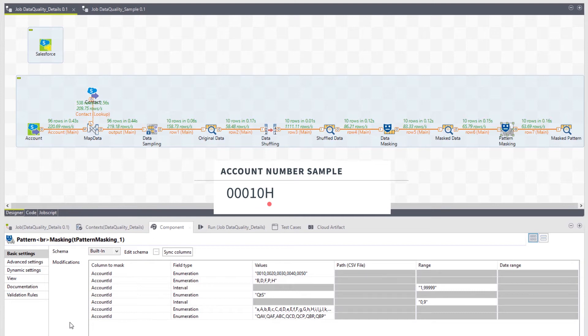The next character following the account ID's first four digits is a single capital letter, either a B, D, F, P, or H. Again, using a constant set of substitution values, I can mask the true character value while maintaining the integrity of the account ID as a whole.